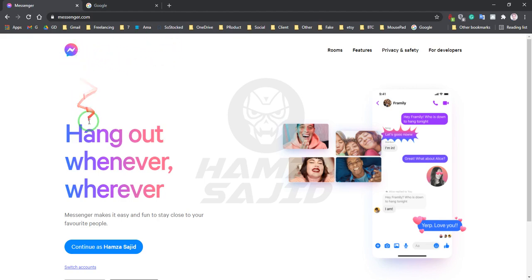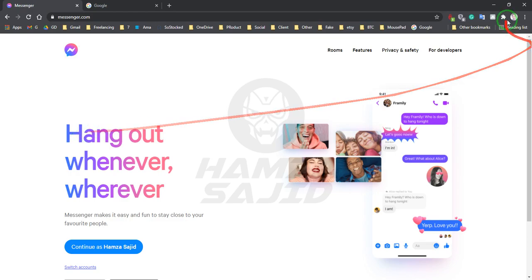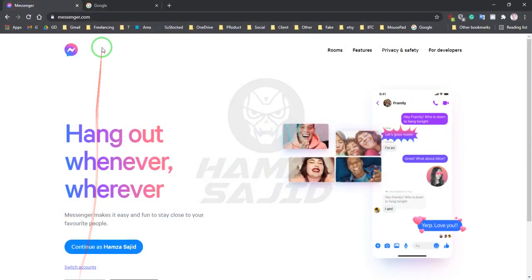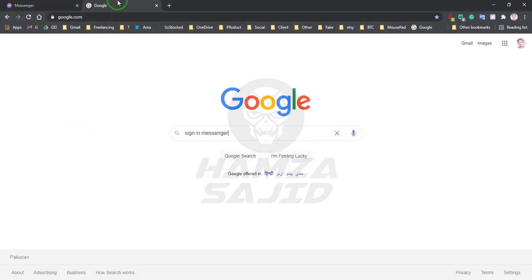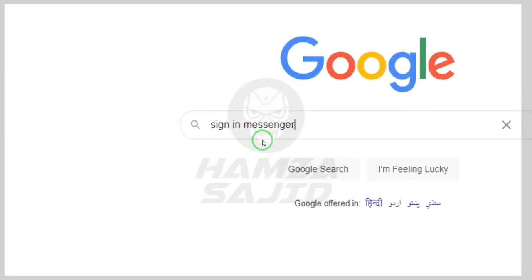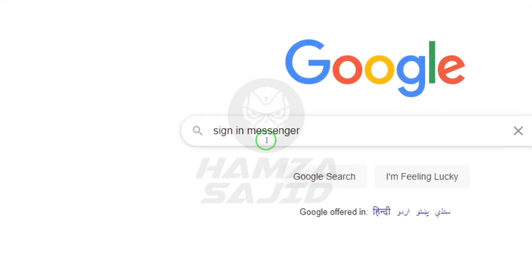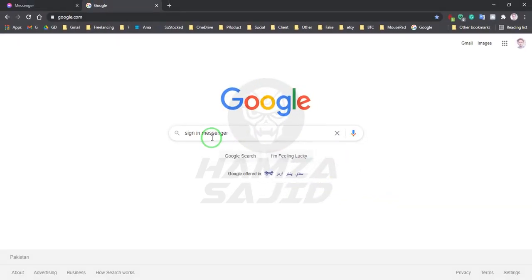I will show you how you can install this Messenger in Windows 7 in this video. Simply follow me. Go to your Google and then type 'sign in messenger'. Then press Enter.